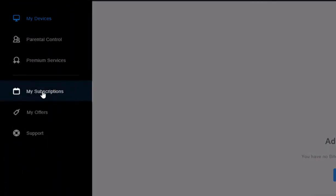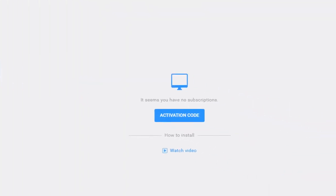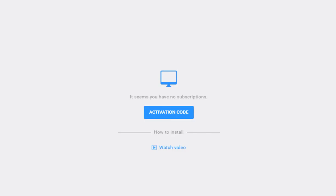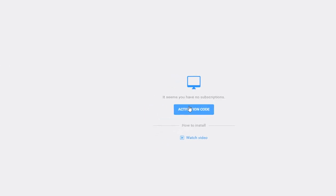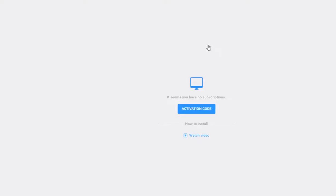In the My Subscriptions page, you'll be able to view all your active subscriptions or add a new one. To add a subscription, click on the Activation Code button. Enter the code you received upon purchasing Bitdefender, then click Activate.